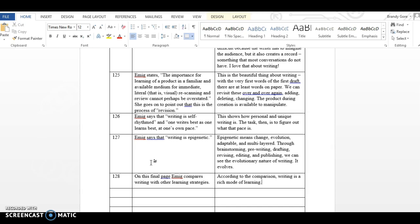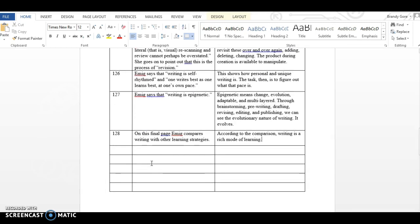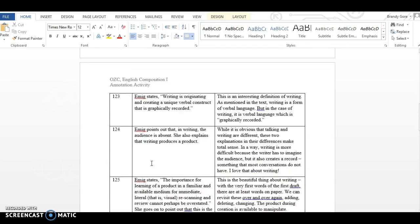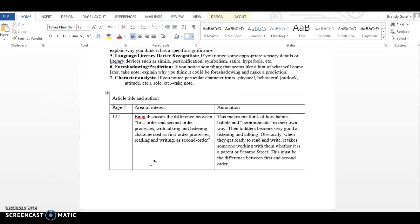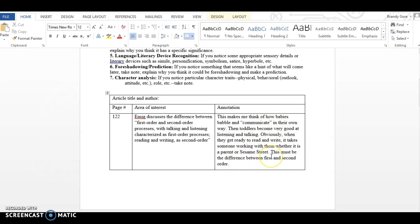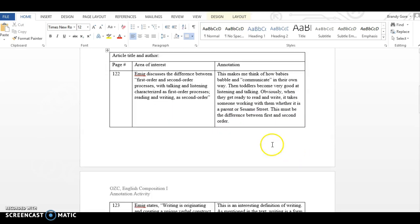And finally, on page 128, I wrote, On this final page, Emig compares writing with other learning strategies. And according to the comparison, writing is a rich mode of learning. So, I hope this helps you to see what I mean by area of interest. Get specific with the area from the actual text. And then, over here in annotation, these are your thoughts and your ideas about that from the text. I hope this helps. Thanks.